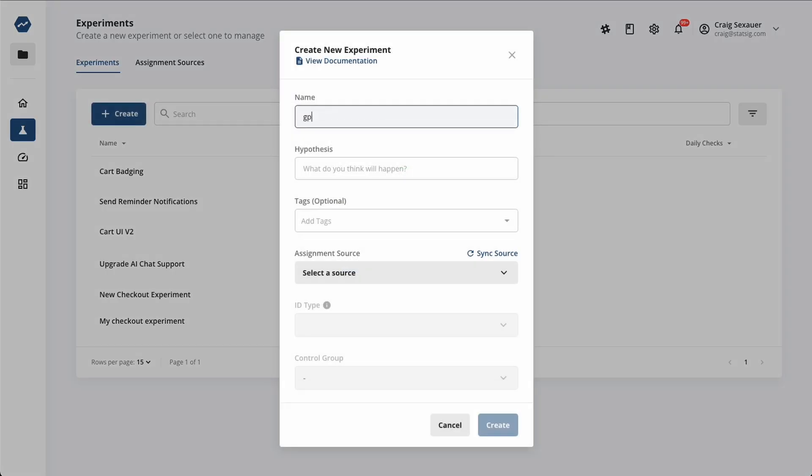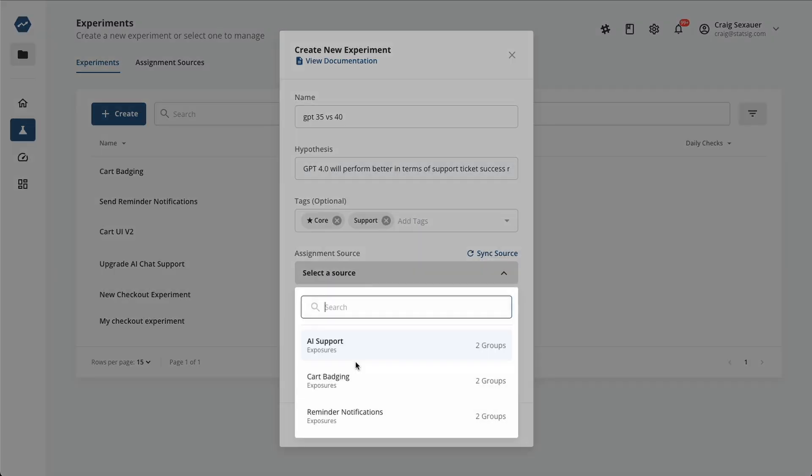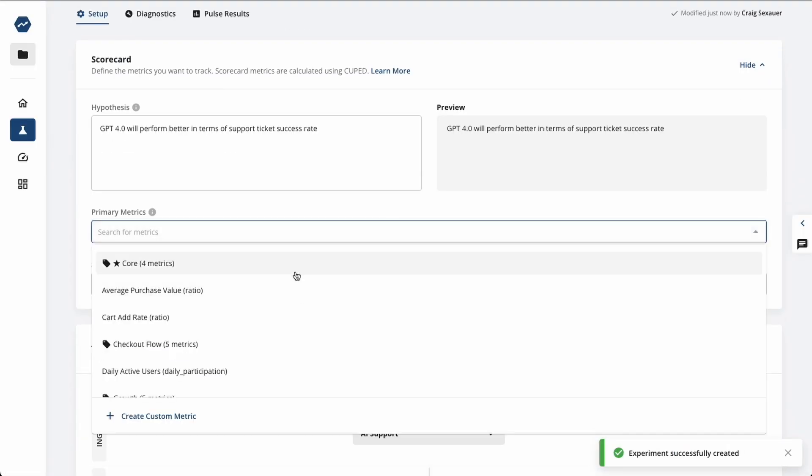Creating an experiment is easy. Pick the metrics that you're evaluating the experiment based on, add guardrails, including the core collection, define a hypothesis, and press start.